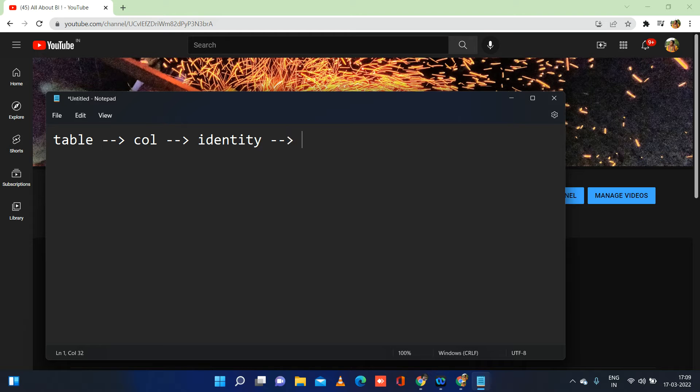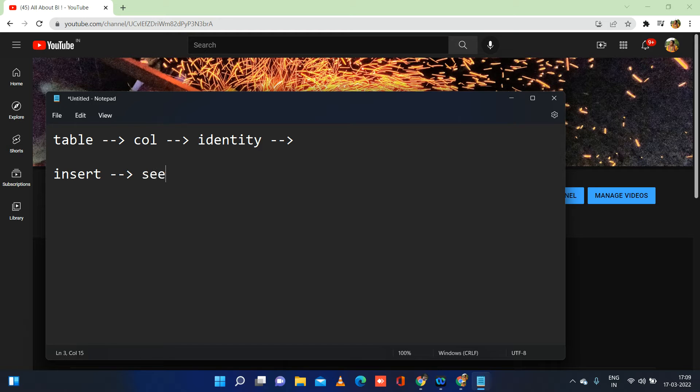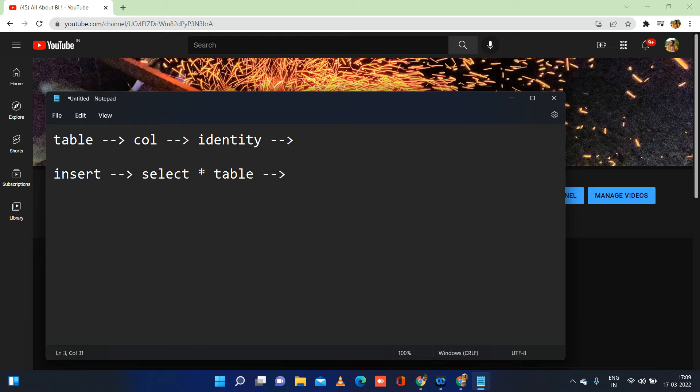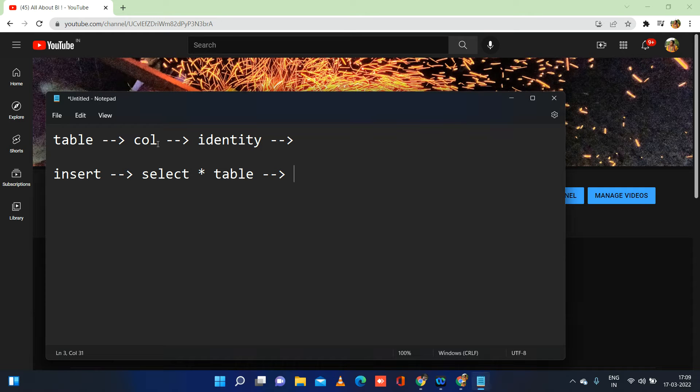If you do this and you insert some records and then you do a select star from table name, you will be amazed to see the result. It will not have generated keys in the same fashion it used to generate in SQL Server. That is because in SQL Server, there is no concept like distribution and all. In Synapse, we all know that all the tables will be distributed for parallel processing, for improved performance and everything.